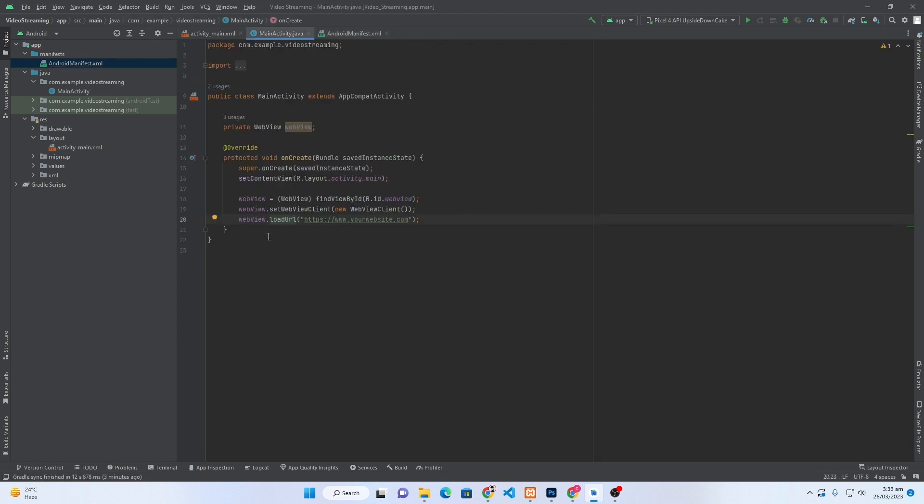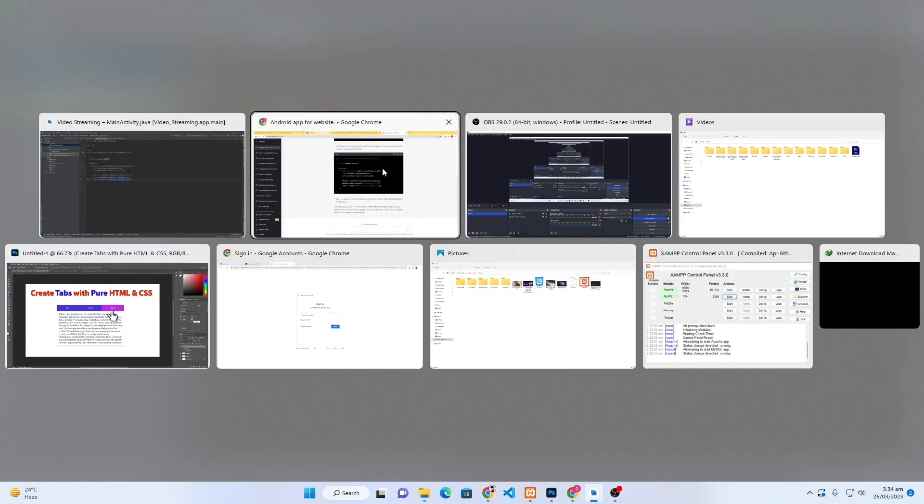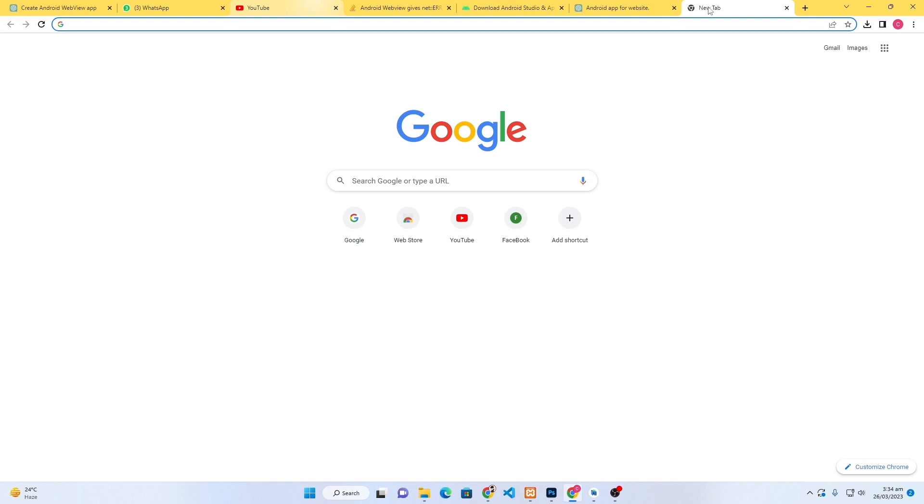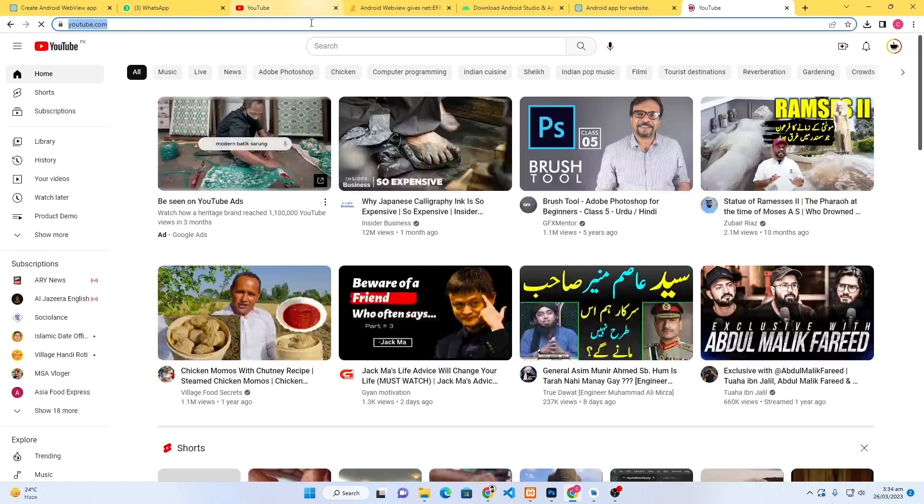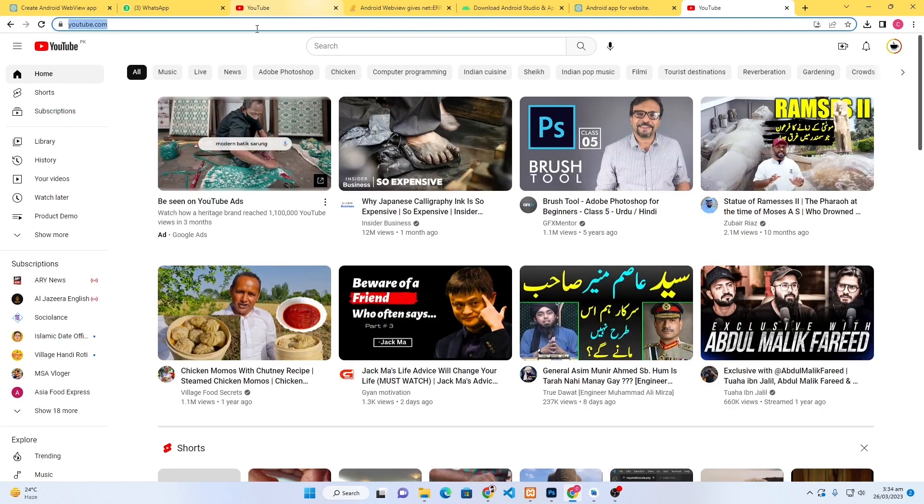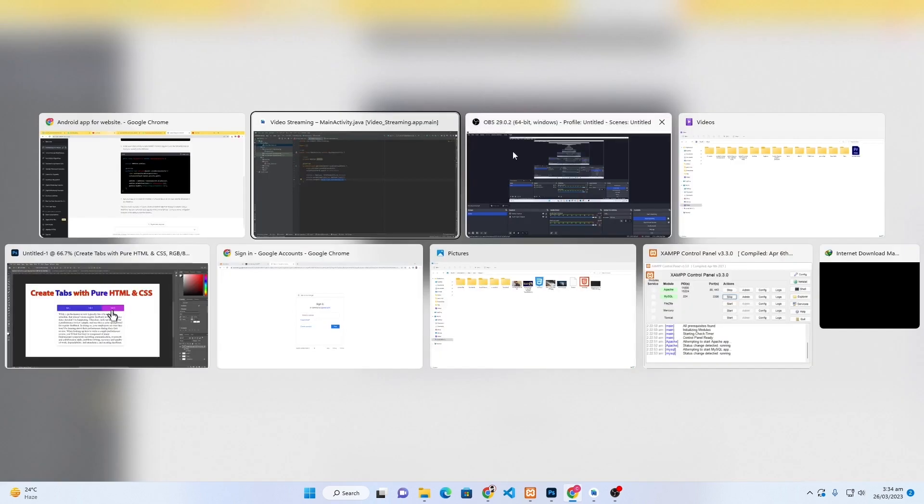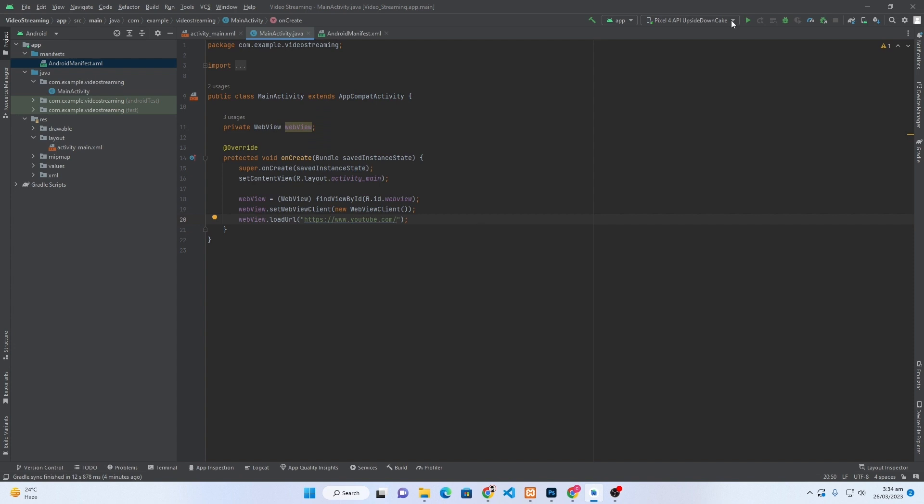In the last, from this point .loadURL, you have to change this URL. Just copy your website URL and paste at this position. I will open Google and type here—suppose I want to display YouTube—I will simply copy the YouTube link, paste here, and this is my emulator that I have already installed.